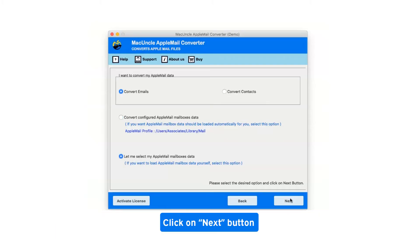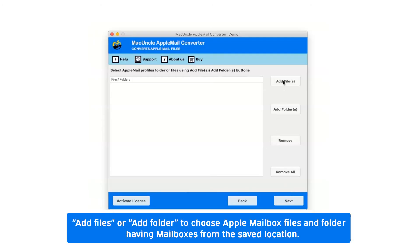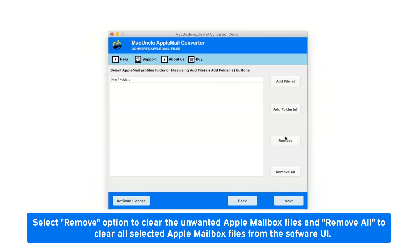Now click on next button. There are two options available: add files or add folder to choose Apple mailbox files and folders from the saved location. Select remove option to clear unwanted Apple mailbox files and remove all to clear all selected files from the software UI.